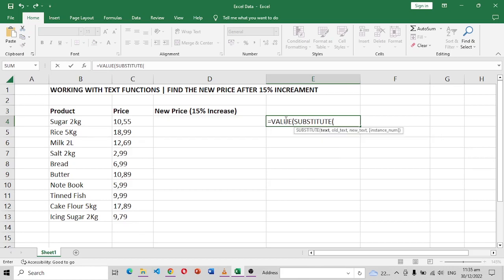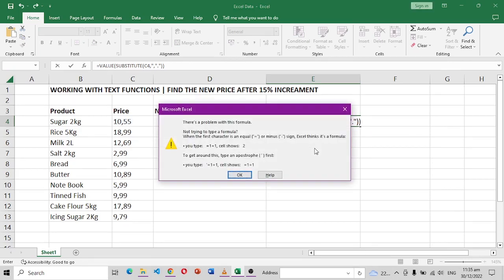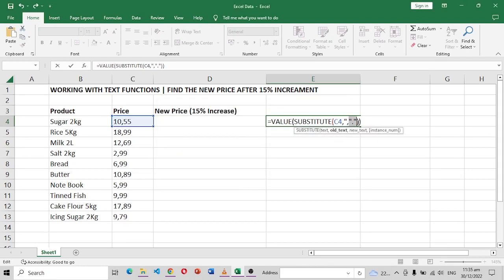So again we'll do the same thing. We want to change this one, want to replace the comma, substitute the comma with the point, with the point like that, and close this one again, close because we have two brackets here, the first one and the second one. When I place enter, okay let me see, I think I did not type something correctly.